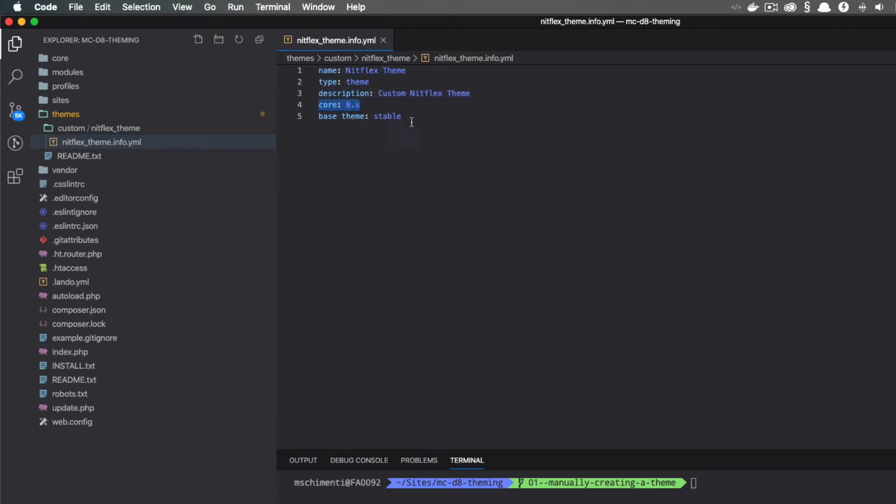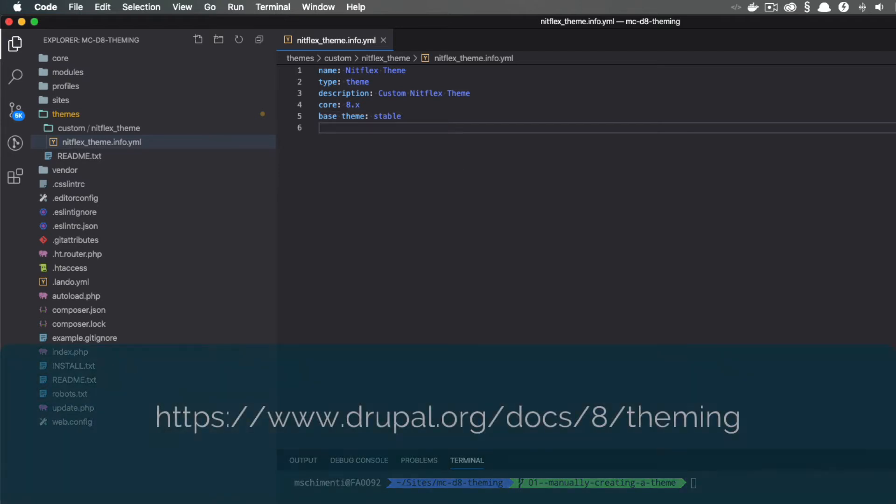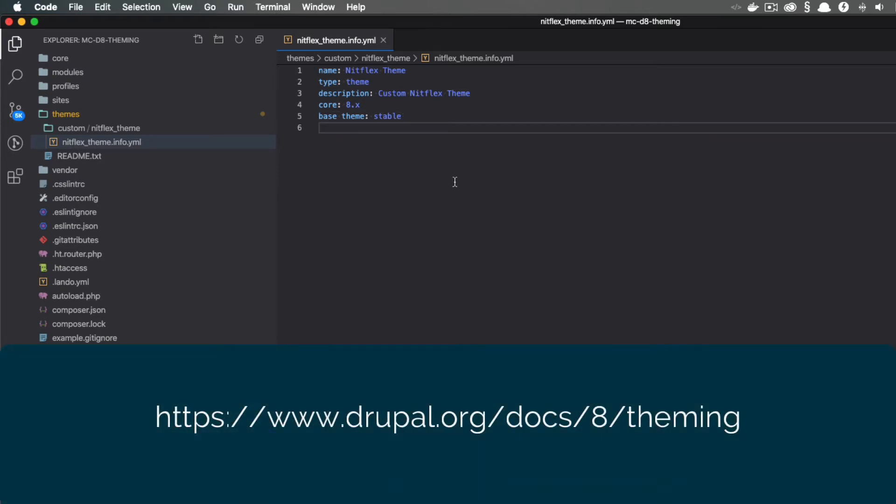The last thing I've added here is what base theme we want to use. This could be a core theme, a contrib theme, or even another custom theme. Typically, when a theme is fully developed, you will see a lot more values in here. You can check out all the available values in the theming guide on Drupal.org.